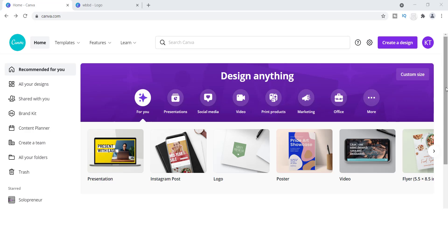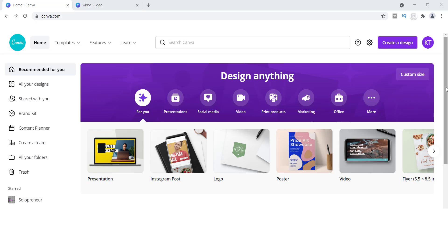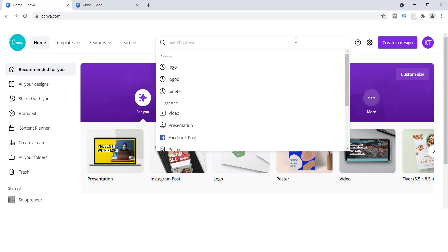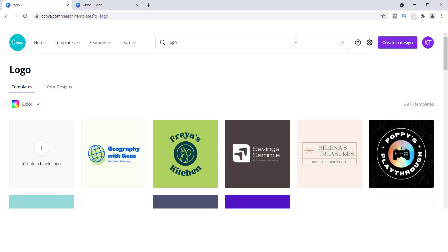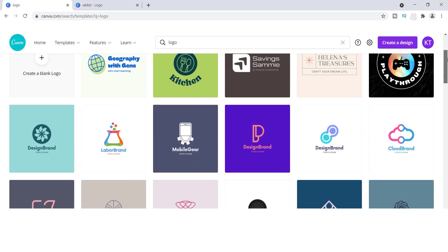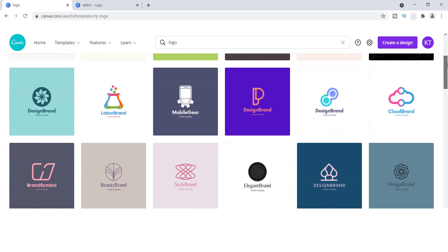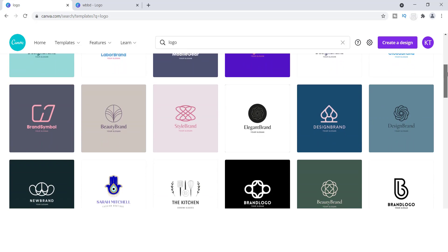The first thing you want to do, if you are already logged into Canva, is go up to the top search bar and type in "logo." Once you type in logo, you will come to a page filled with tons of business logos that you can choose from and customize.